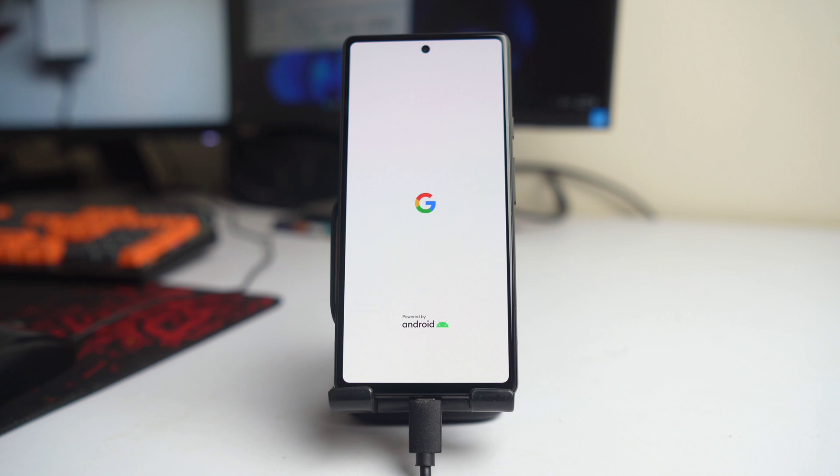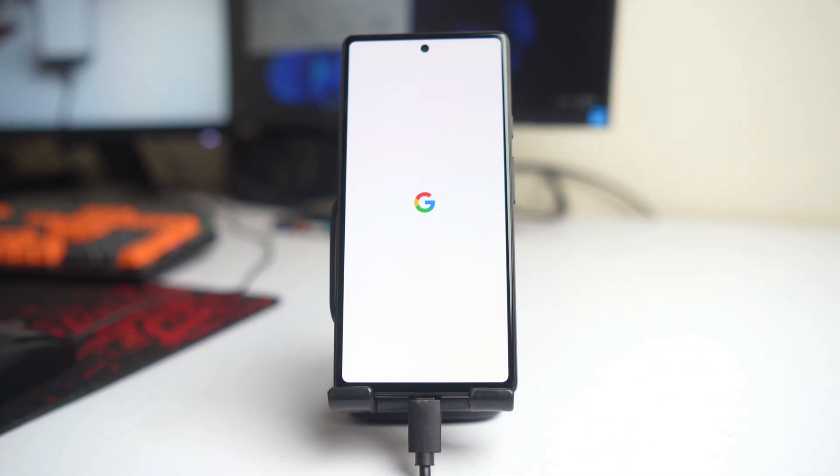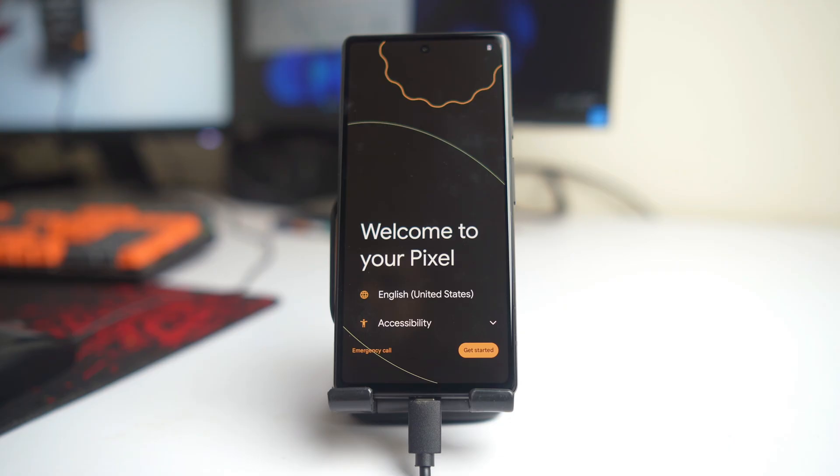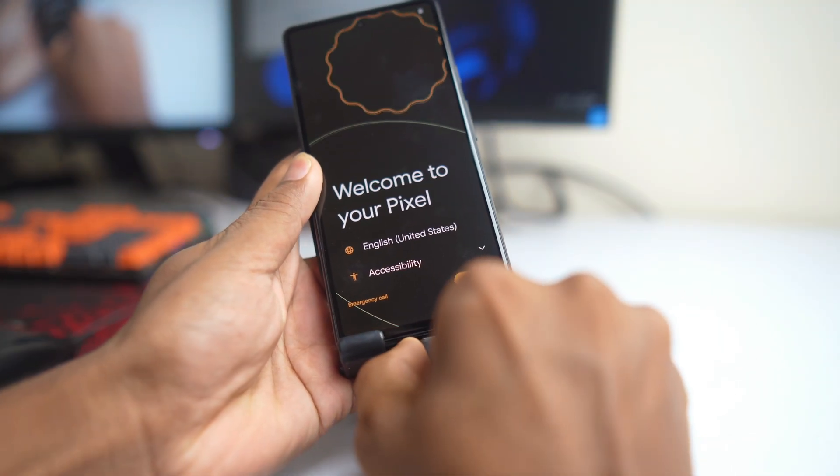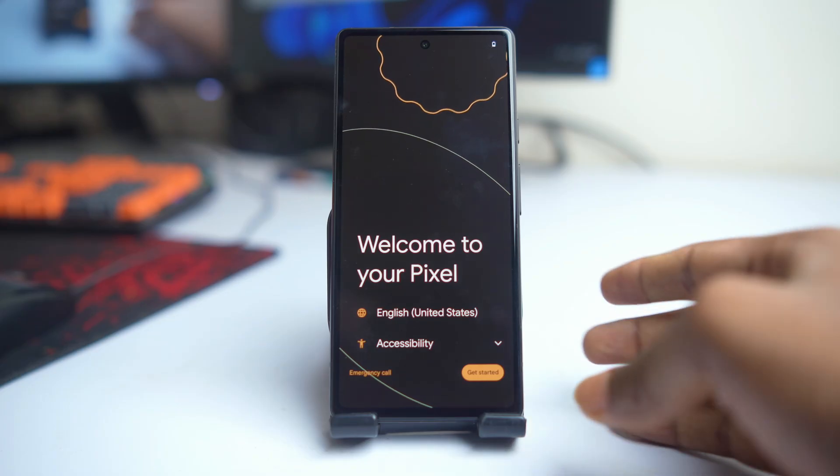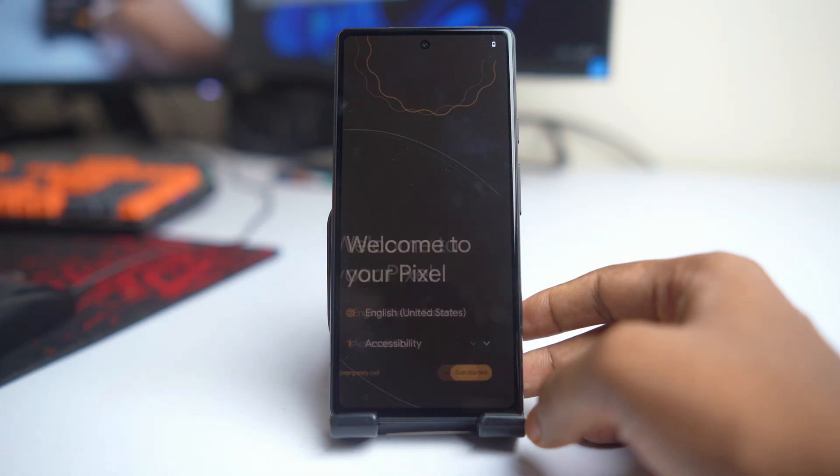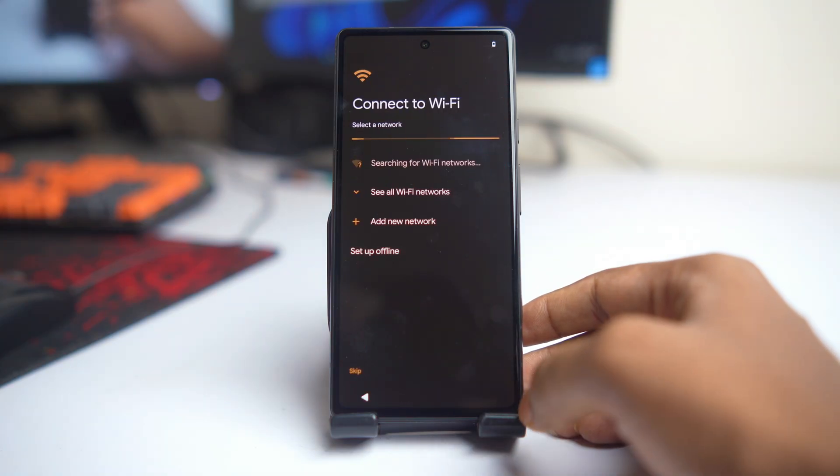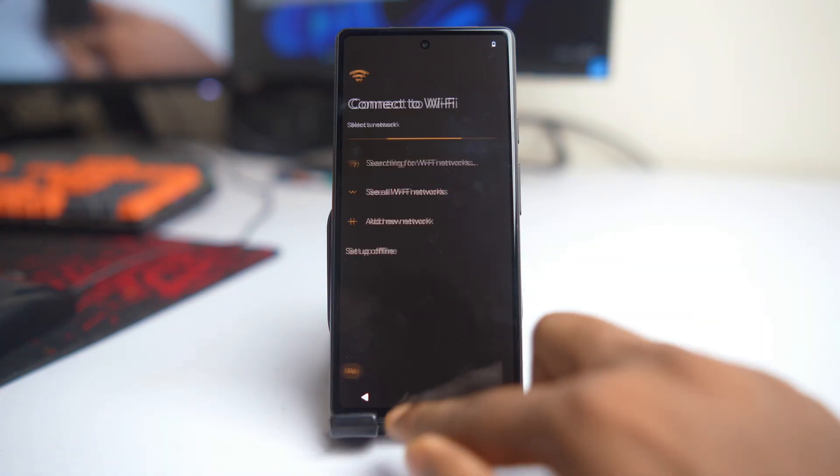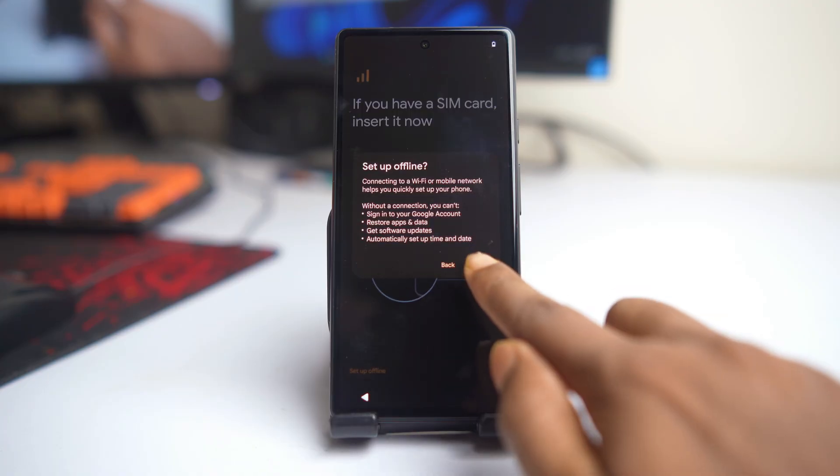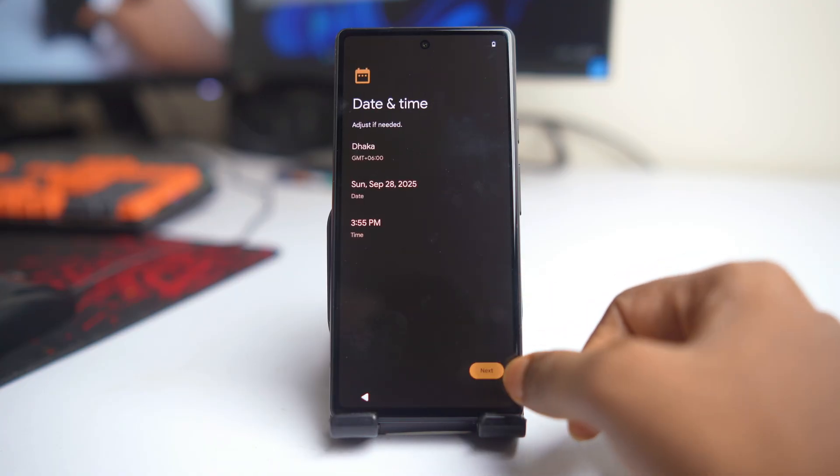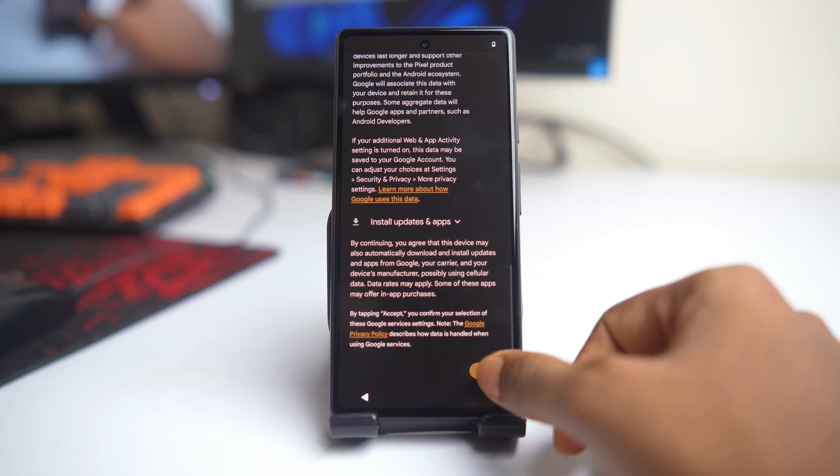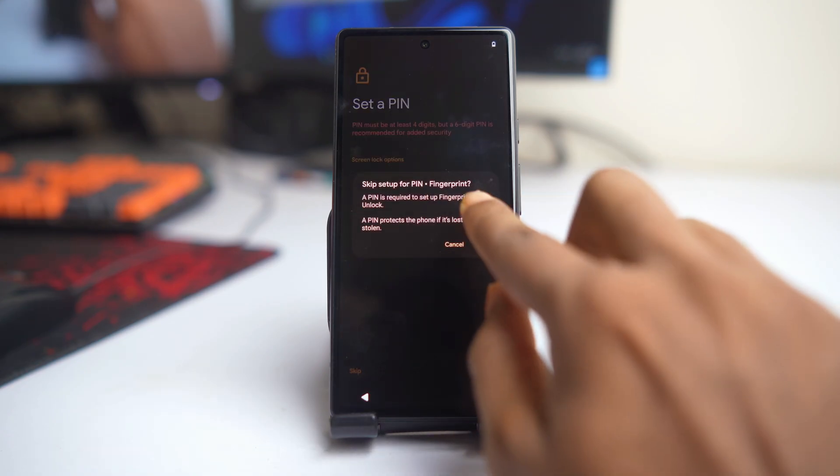We are just waiting for opening the device and then check that our FRP is removed or not. Now I remove the cable and start setup. No need to connect Wi-Fi, so skip and set up offline. When you see set up offline, that means there is not required your Google account, it's already removed.